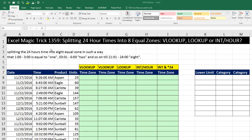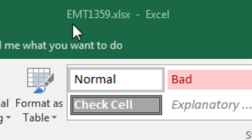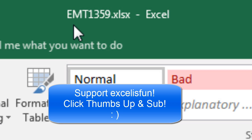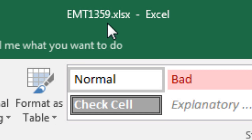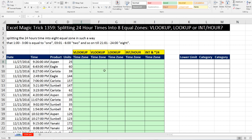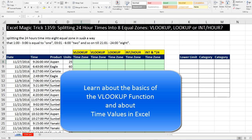Welcome to Excel Magic Trick number 1,359. If you want to download this Excel file, click on the link below the video. We have a great video here — we're going to see how to split 24-hour times into eight equal zones, using the VLOOKUP function, the LOOKUP function, and without a lookup function using INT and HOUR.